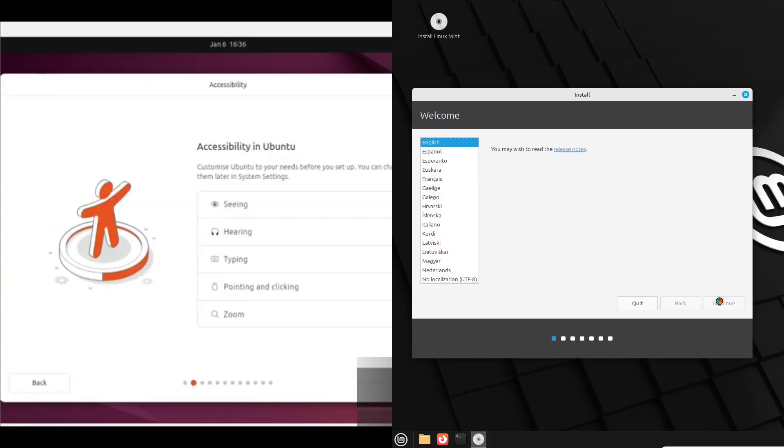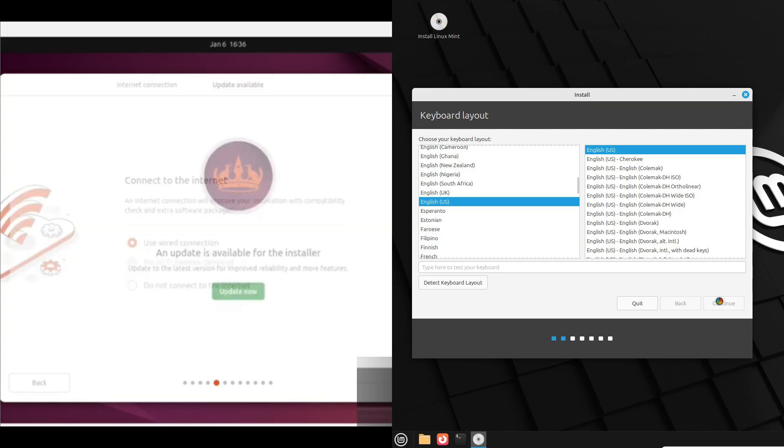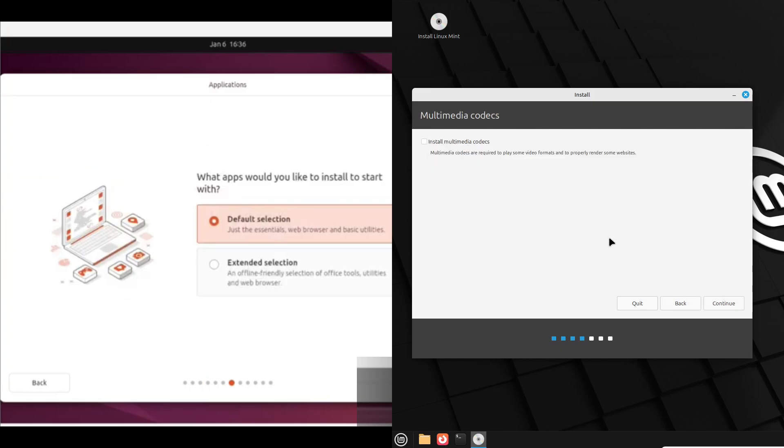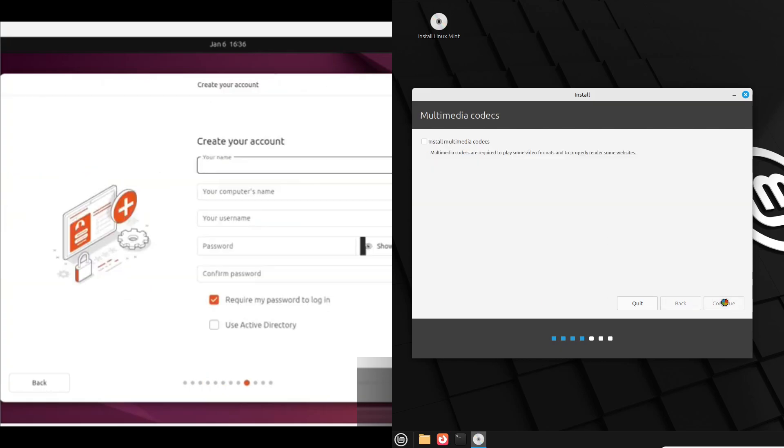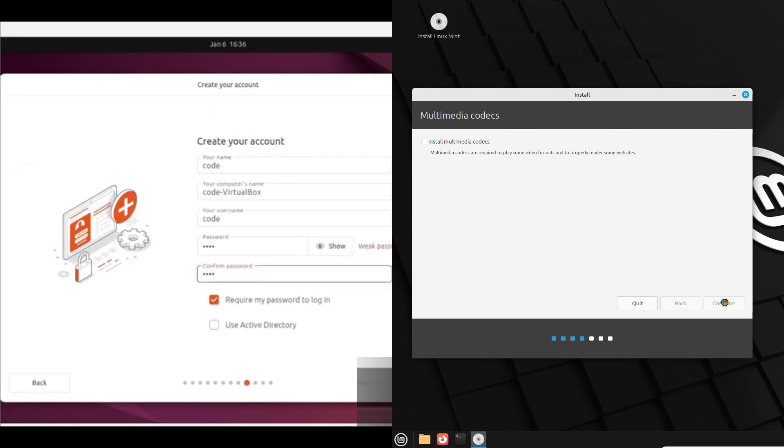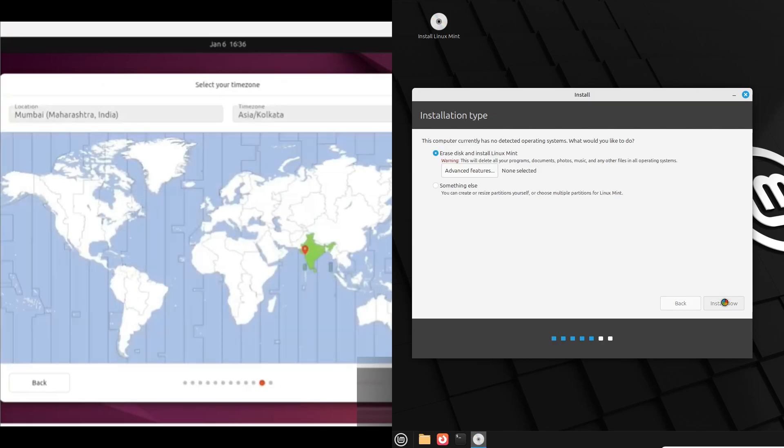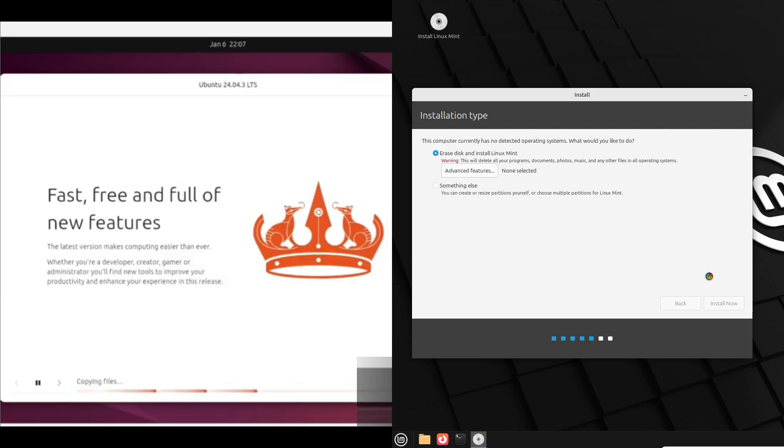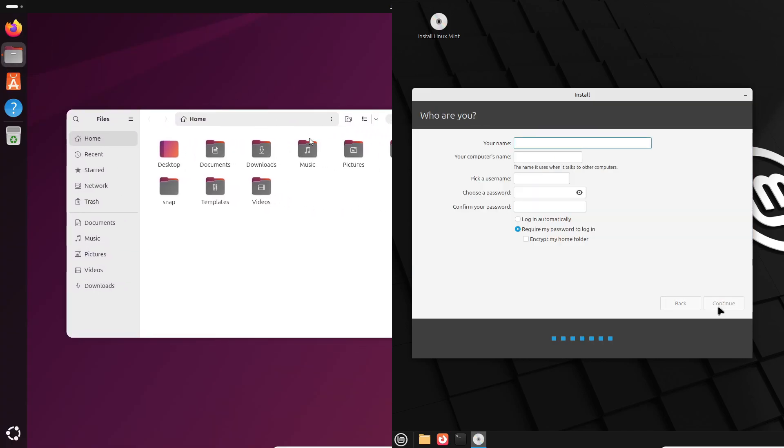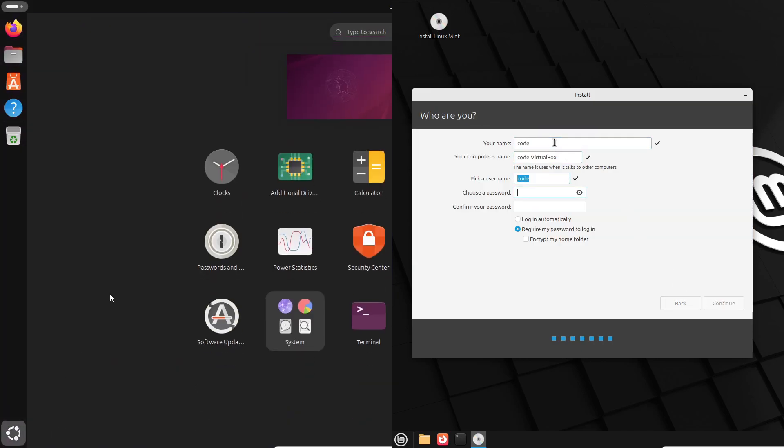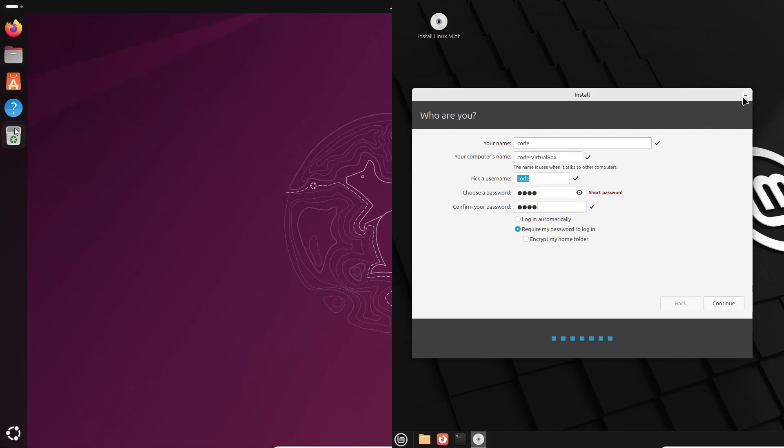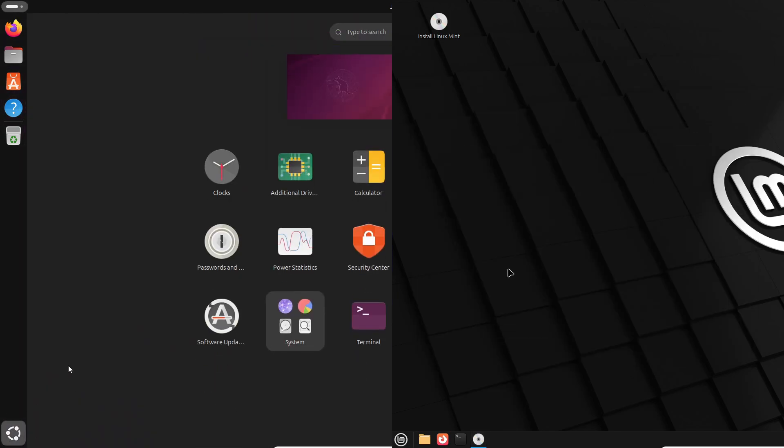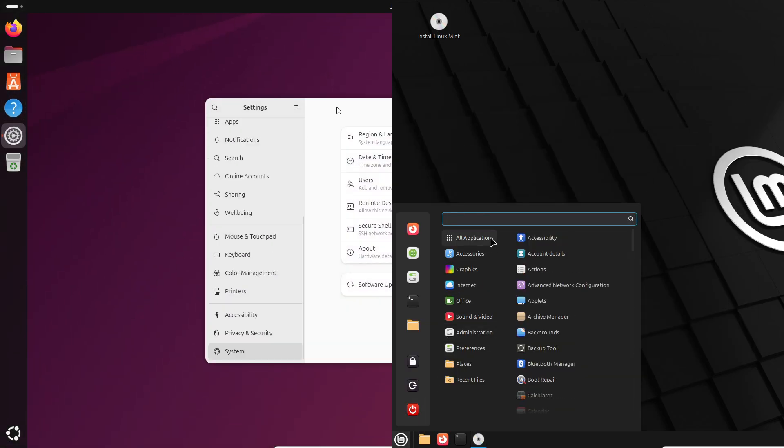If you're switching from Windows, installation matters. Both let you boot from a USB and follow a wizard. Ubuntu's installer is clean and feature-rich, and it usually detects hardware well, though sometimes you'll need to install drivers for Wi-Fi or printers. Mint's installer is even more guided. People say it just works more often during setup, so if you want fewer headaches on day one, Mint has the edge.